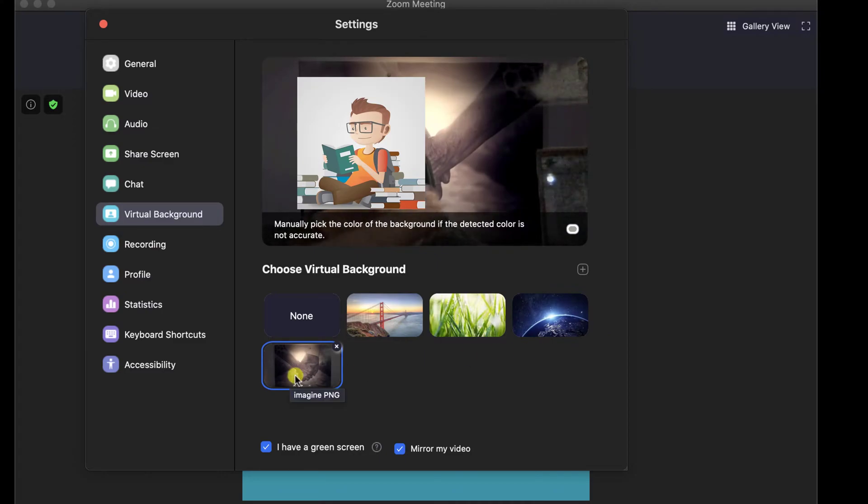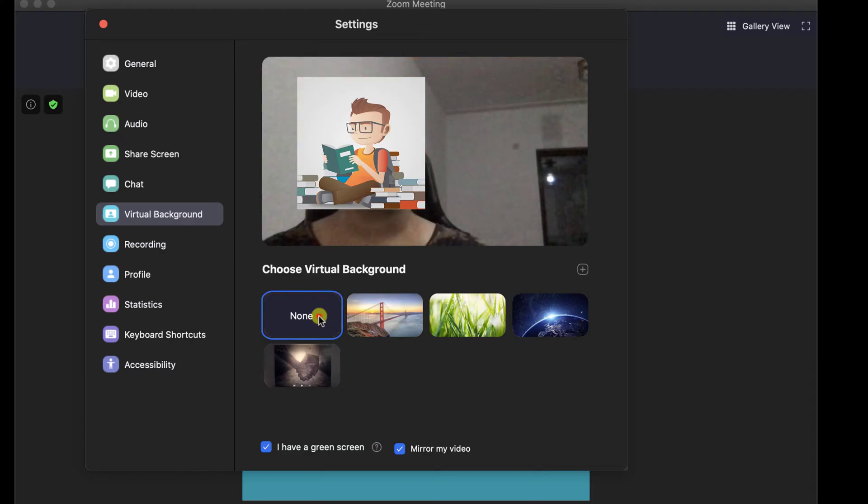If you wish to delete some backgrounds, mouse over the background and click the delete button.